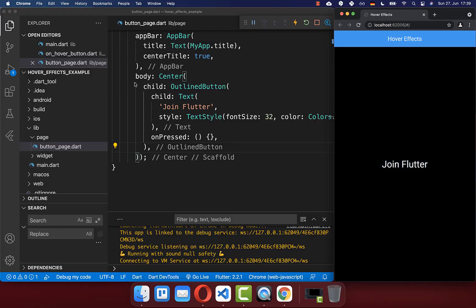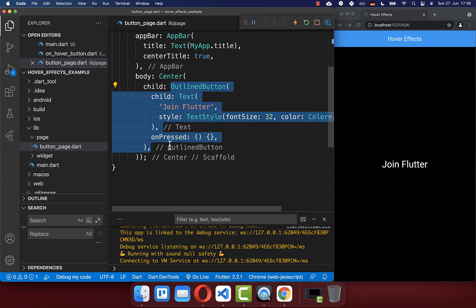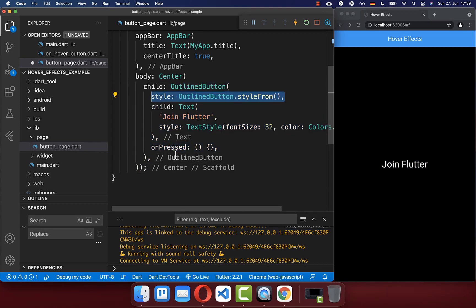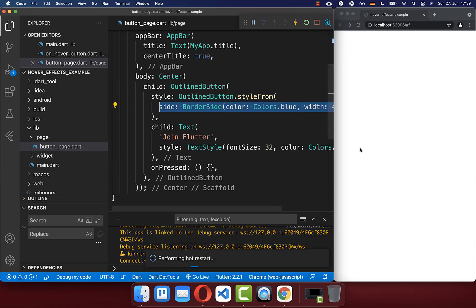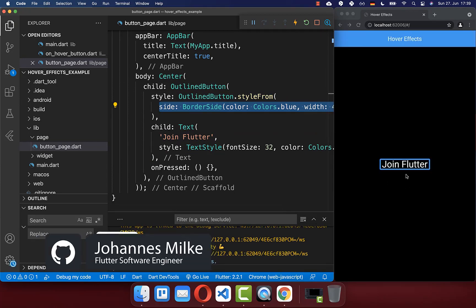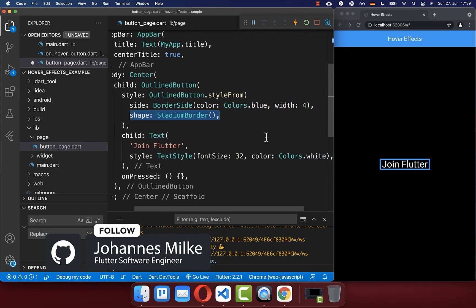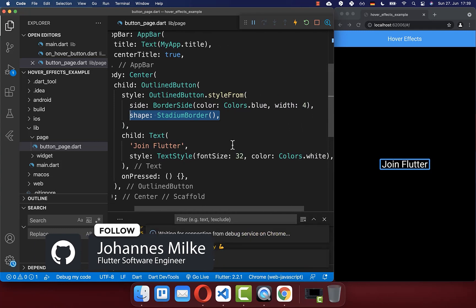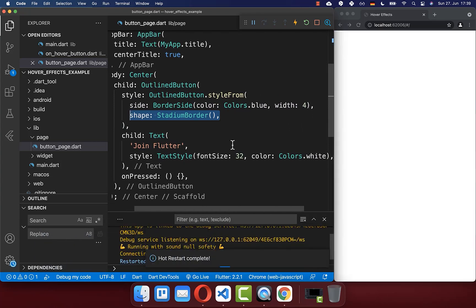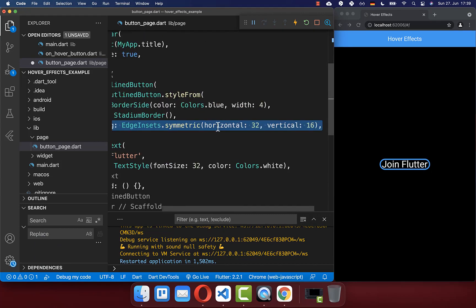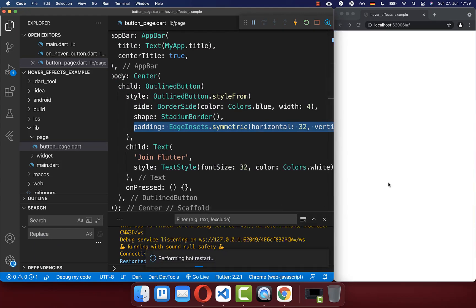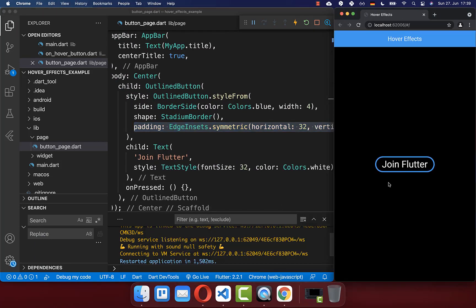I have created here a simple button on the right side, which is an outline button and we also can give it some more styles. We can give it a border around, and we also can set a different shape for our button. This makes our button more rounded. And lastly, I also want to set some padding so that we have a better button with more padding and space inside.